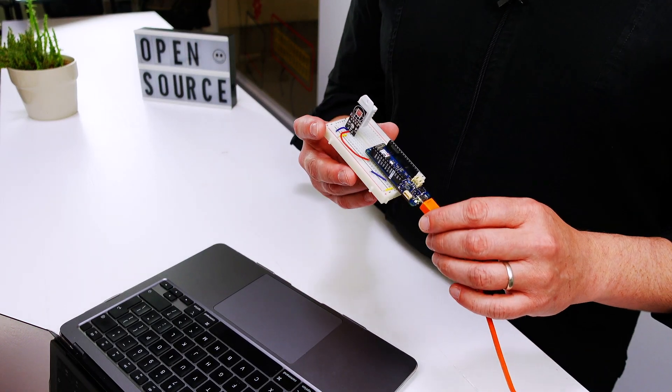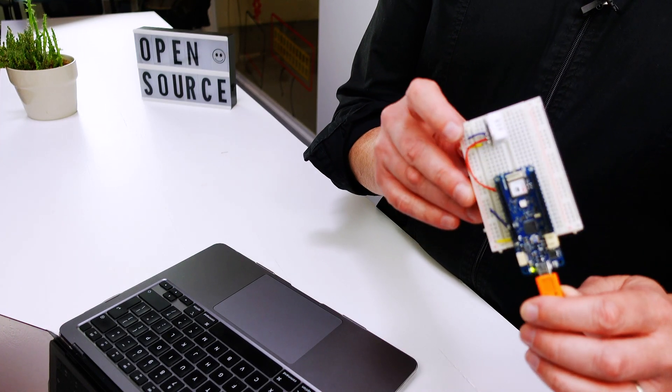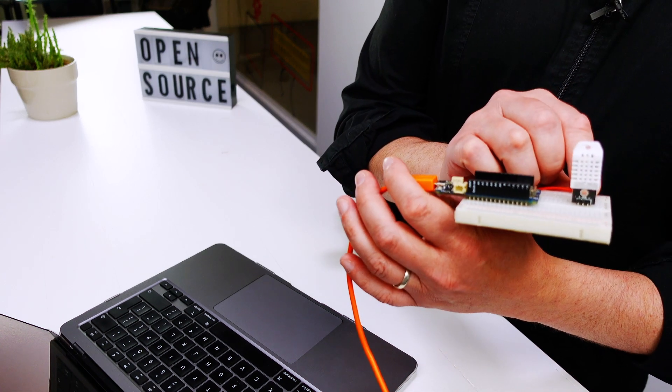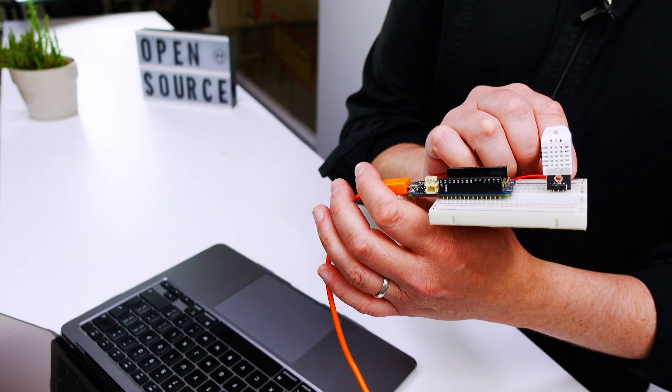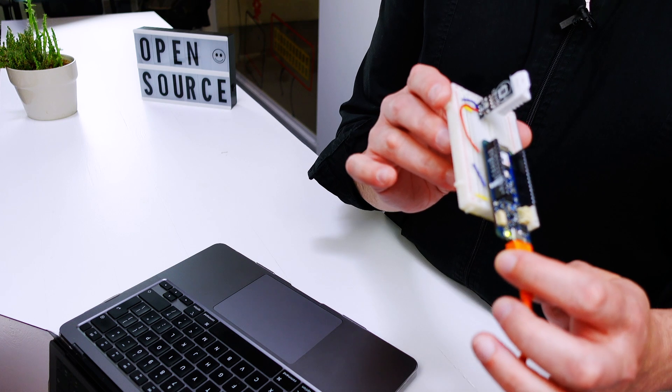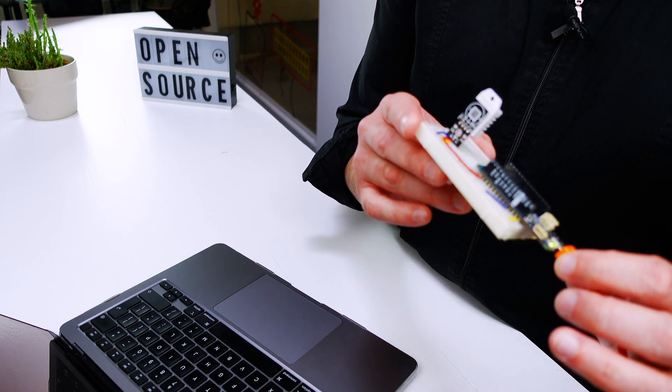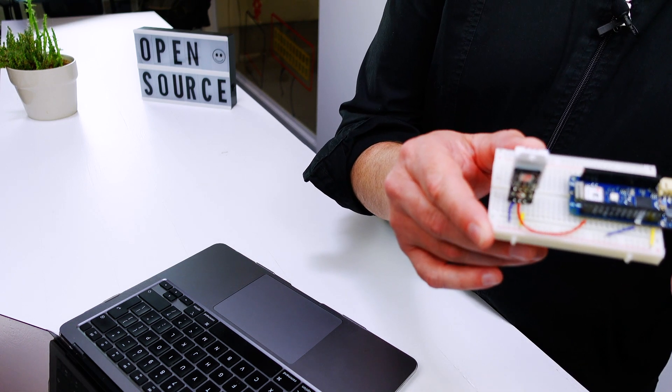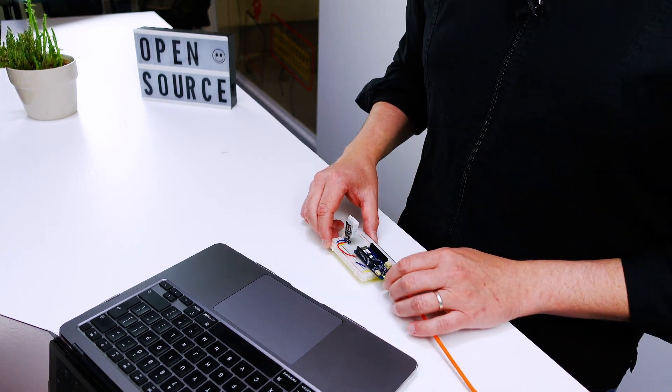Over here on our Maker 1010, we've got a DHT22 temperature sensor connected to pin 7, and the outer pins are just plus and minus to power up the sensor.